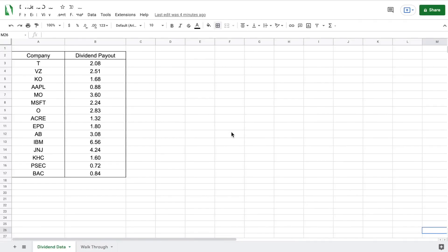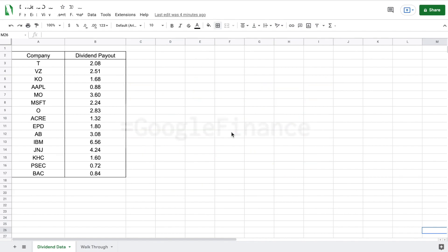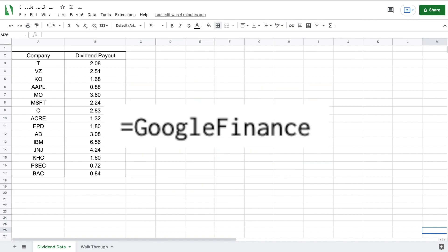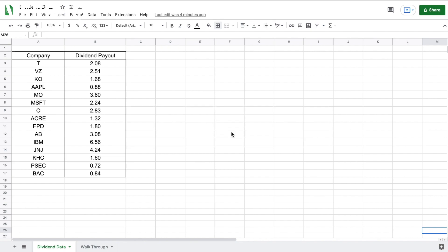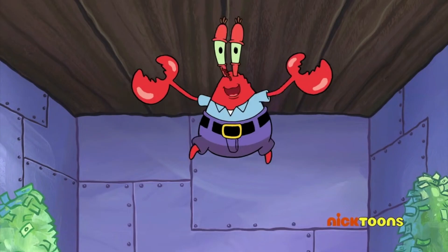Hey, what is going on you guys? In today's video, we are going to be going over how to import dividend data into Google Sheets. The Google Finance function provides a lot of tools to pull useful information on stocks, but it unfortunately does not have the ability to pull dividends, which is what we will be going over in today's video. So that being said, let's dive into the video.